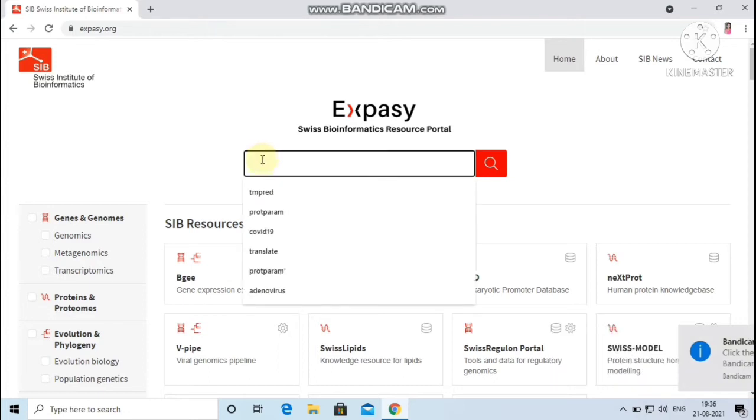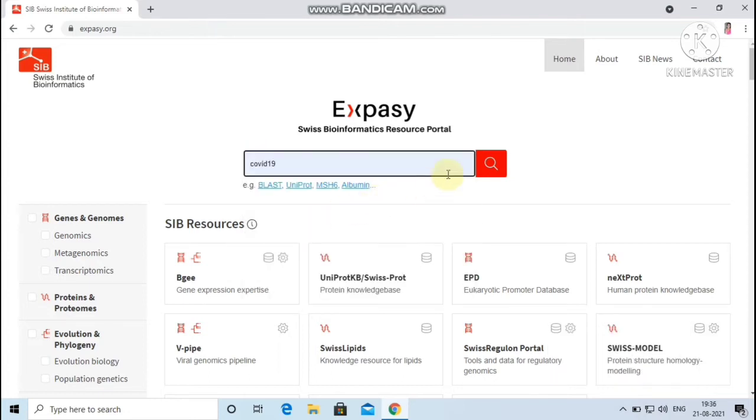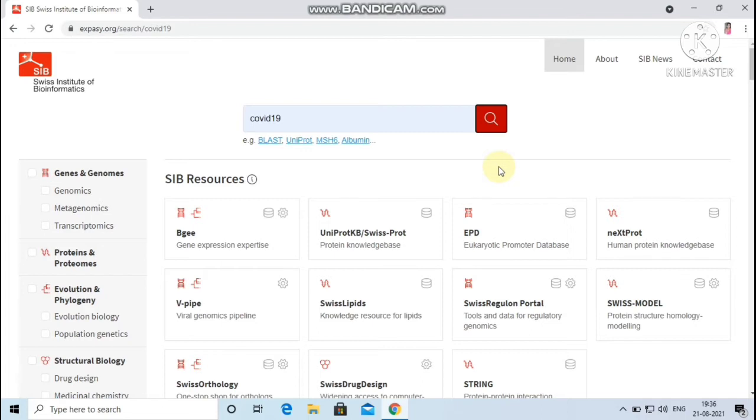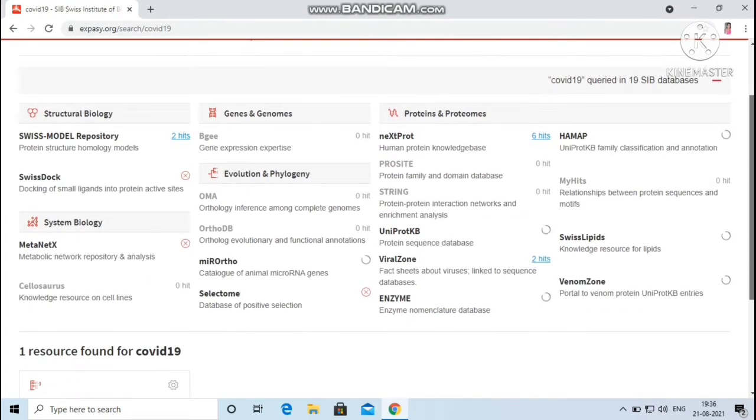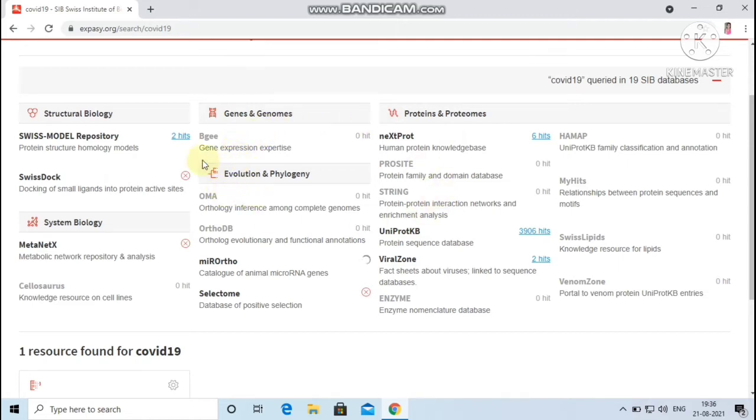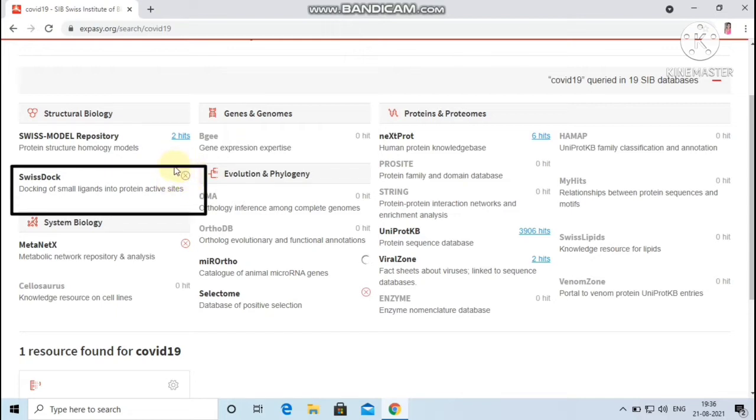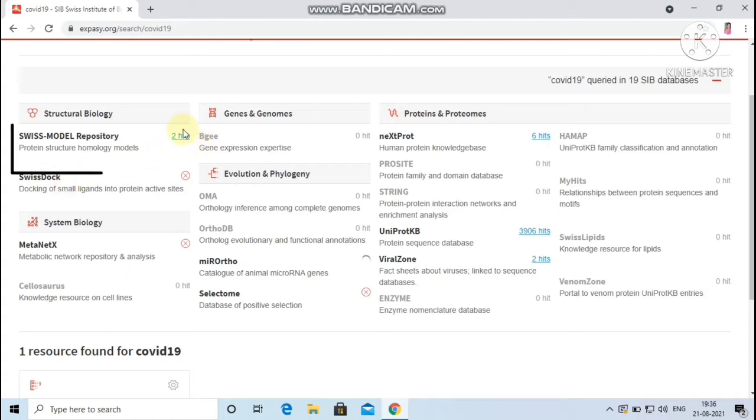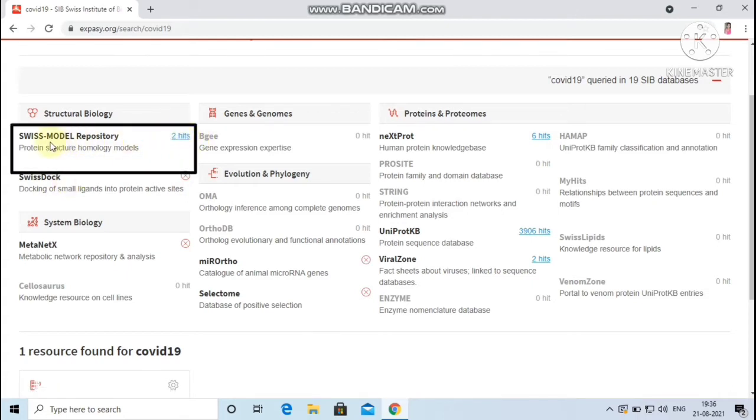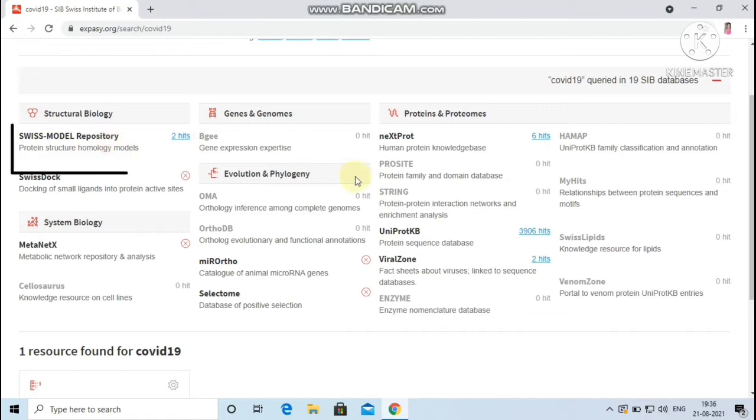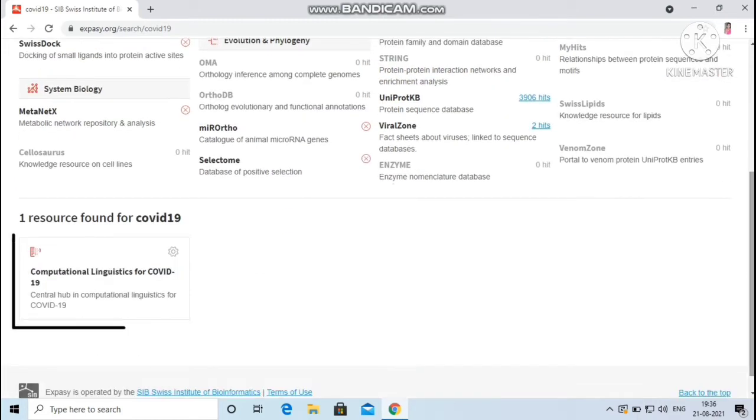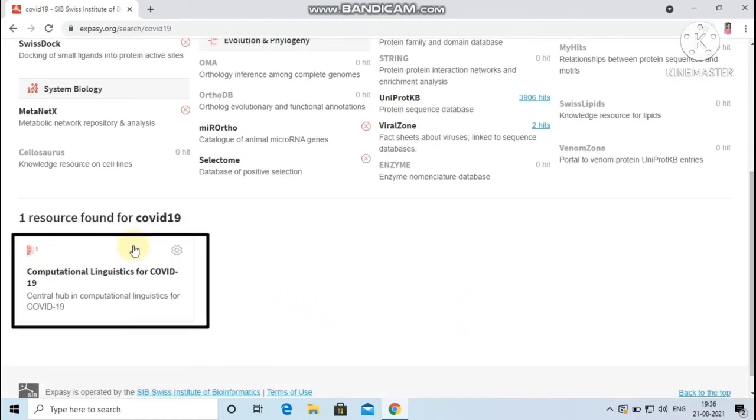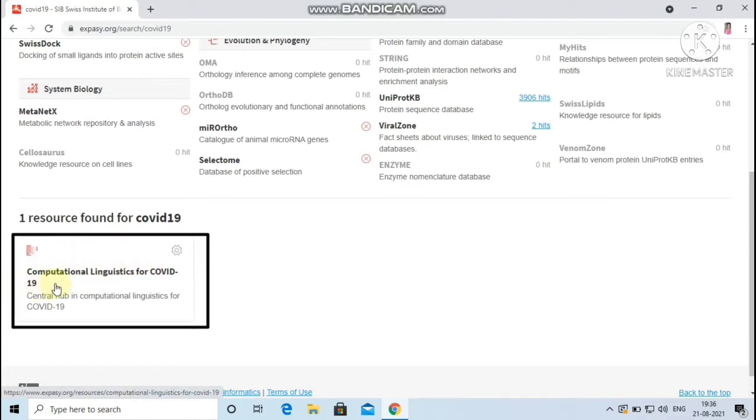For example, let me search for the keyword COVID-19. A result page provides two types of search results which are visually separated. The top of the page provides cross-resource search result with the number of hits found in each of the 19 databases. The cross mark will appear if query is meaningless with respect to that specific database. Here the two hits indicates the number of hits found in the subset of Swiss Model repository. Likewise, six hits here indicates the number of hits found in the subset of neXtProt database. The bottom of the page provides regular search results related to the keyword COVID-19. One regular search resource was found related to the COVID-19.